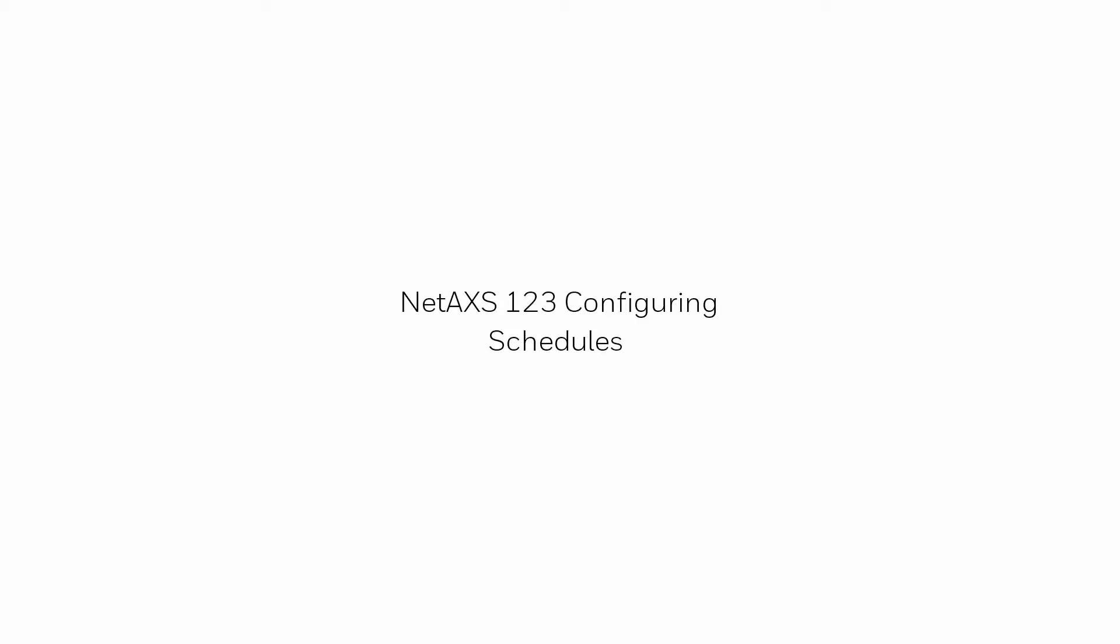Hi, in this tutorial we will view how to configure schedules settings on the panel.